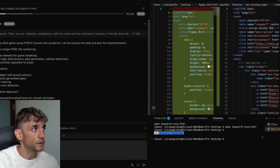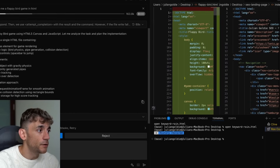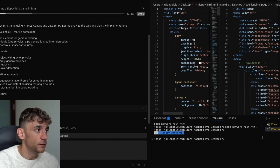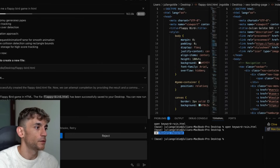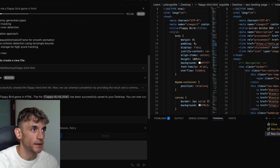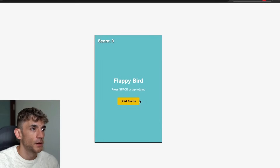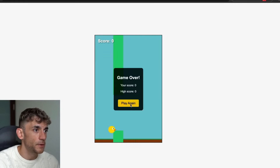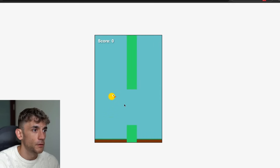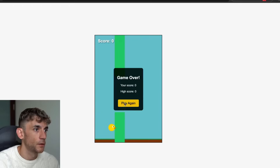Now let's open up the outputs from Visual Studio Code. We said 'build a Flappy Bird game in HTML,' let it build, hit save, and we should be good to go. It will actually run the command for us directly.